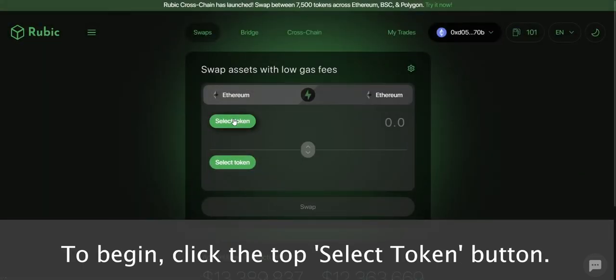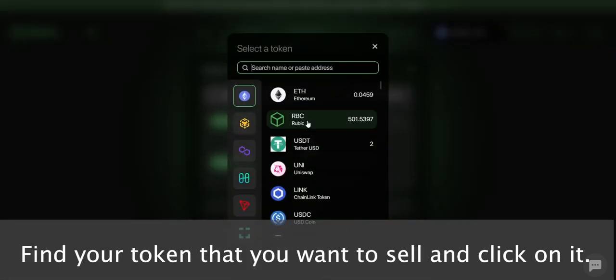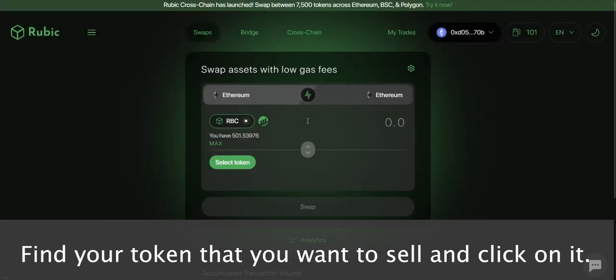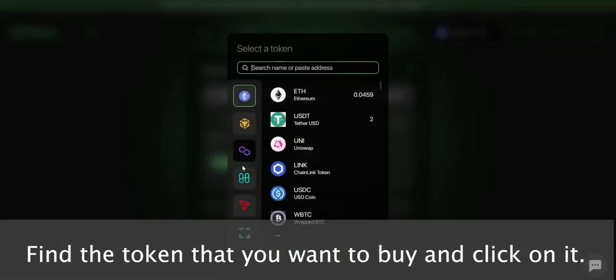To begin, click the top Select Token button. Find your token that you want to sell and click on it. Next, click the bottom Select Token button. Find the token that you want to buy and click on it.